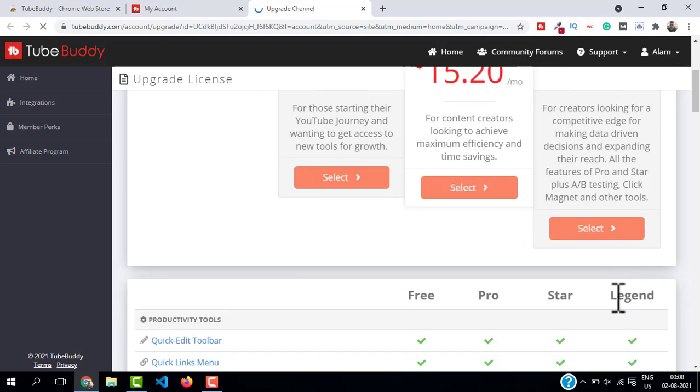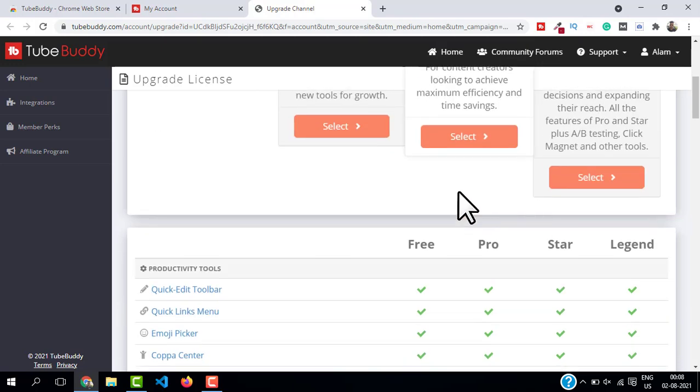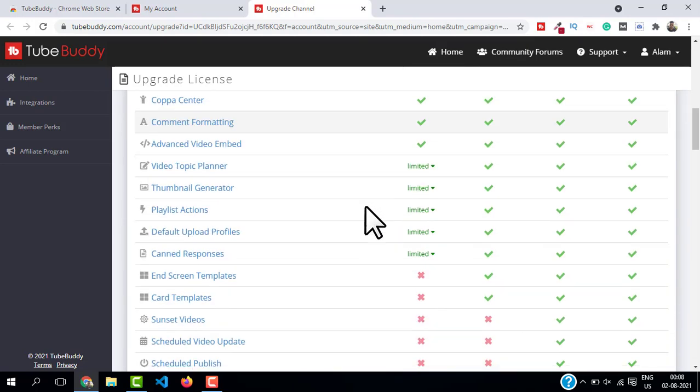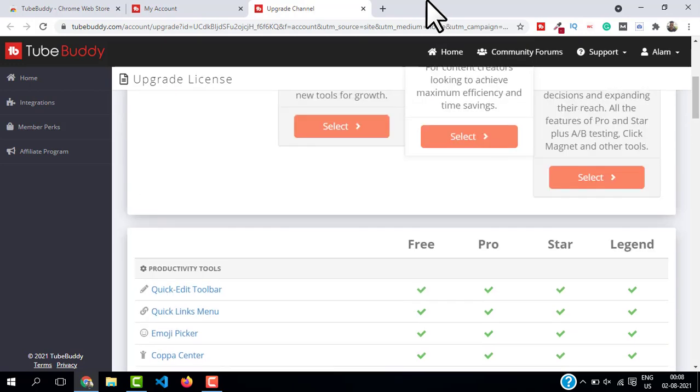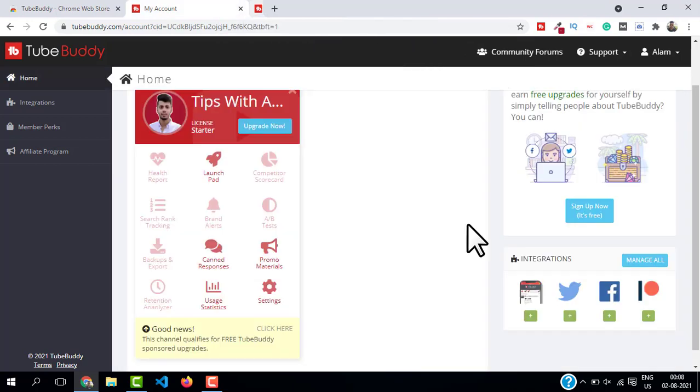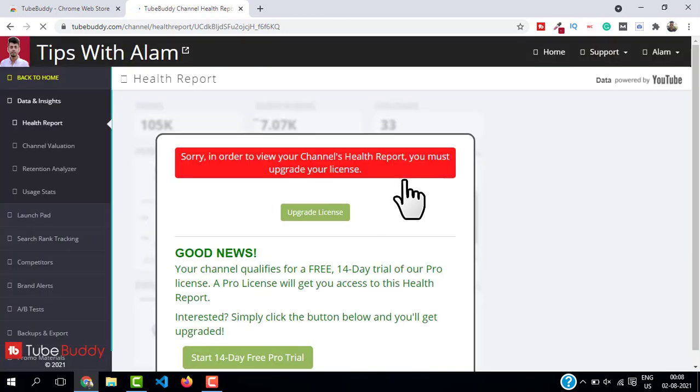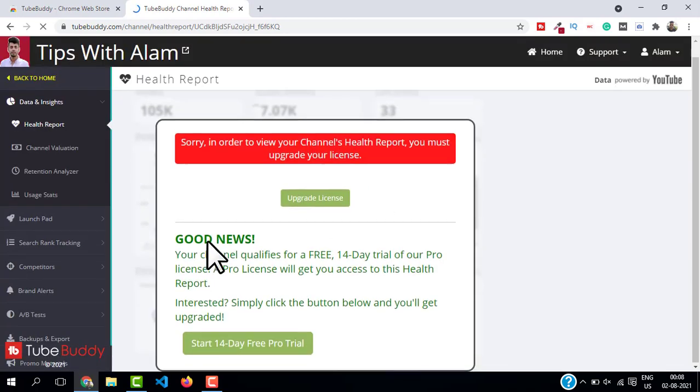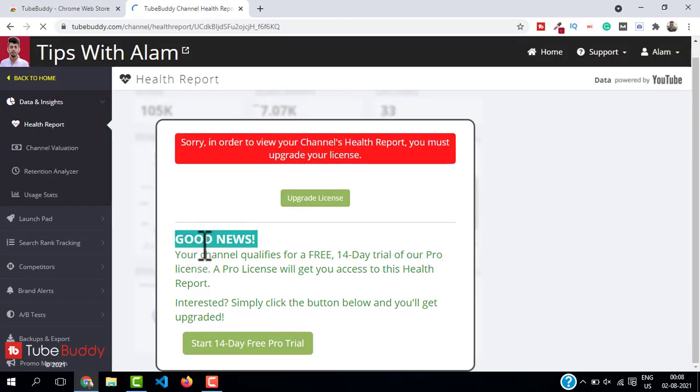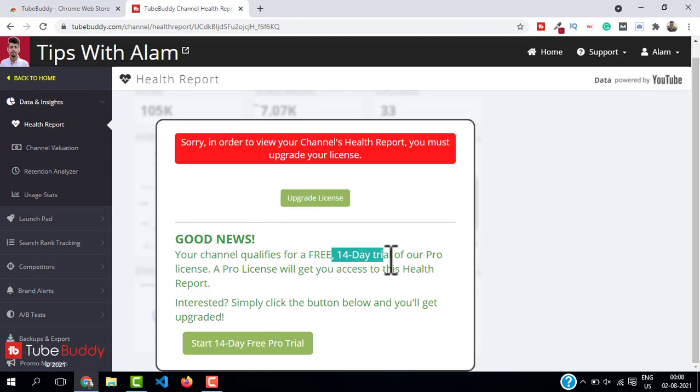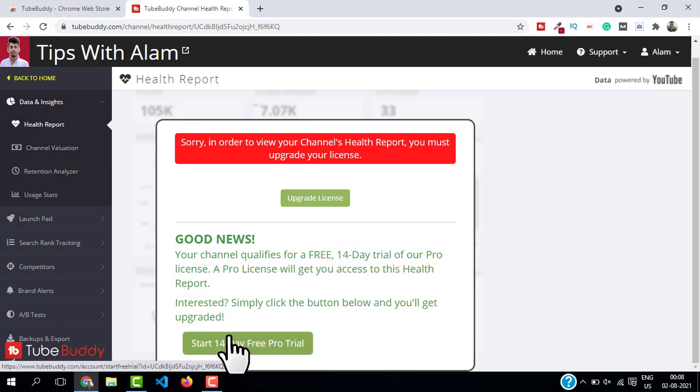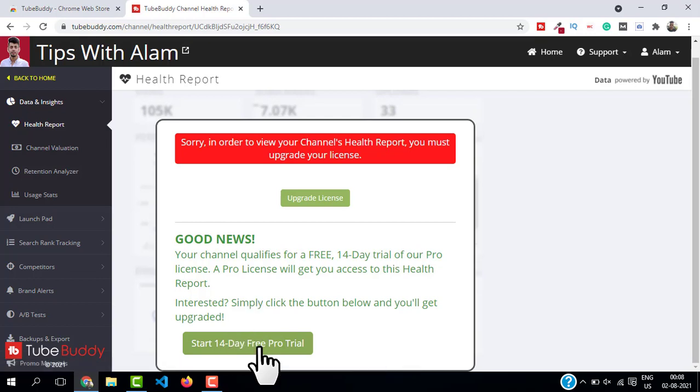So now let me show you how you can get a free 14 days TubeBuddy upgrade. All you have to do is click on 'Health Report' and here you should see something that says 'Good news, your channel qualifies for 14 days free trial'. Just click on 'Start 14 days free Pro trial' and now your channel is upgraded for 14 days.